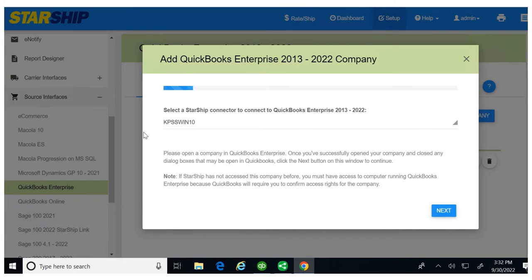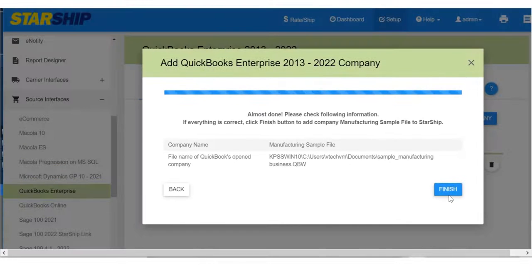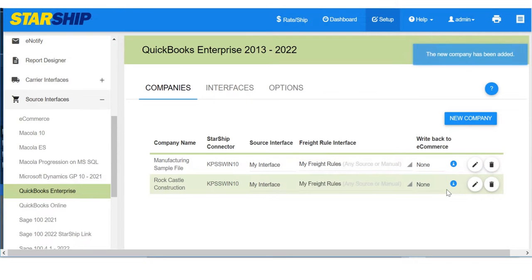Back in Starship, select the connector you want to use to connect to the QuickBooks company and click next. Click finish to complete the setup. And that's it, you're all set.